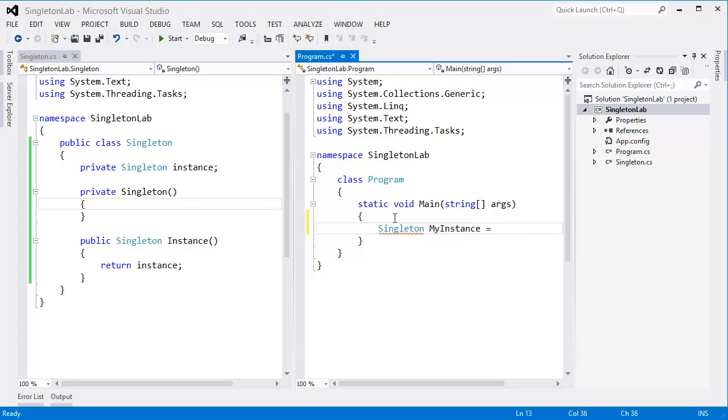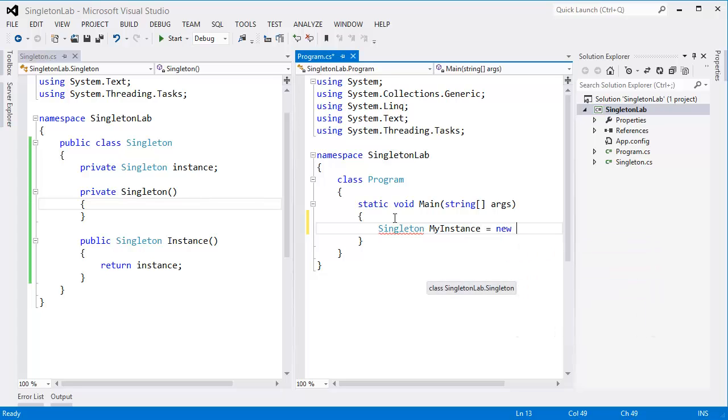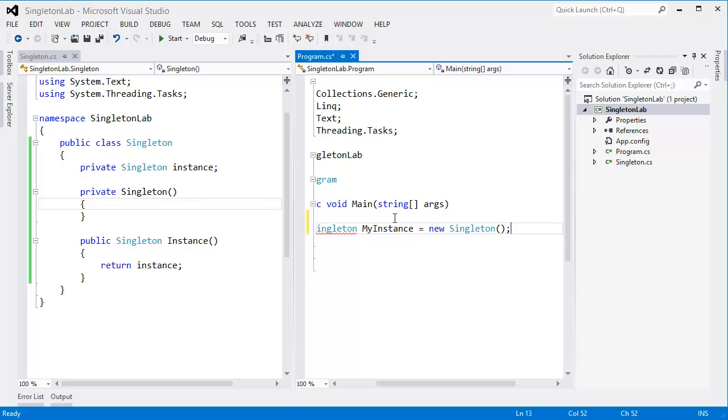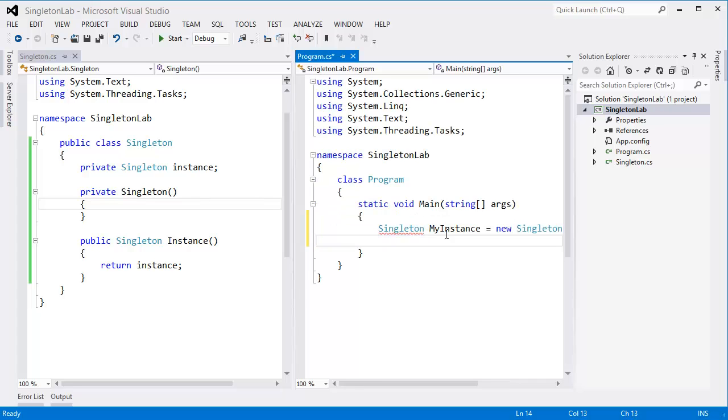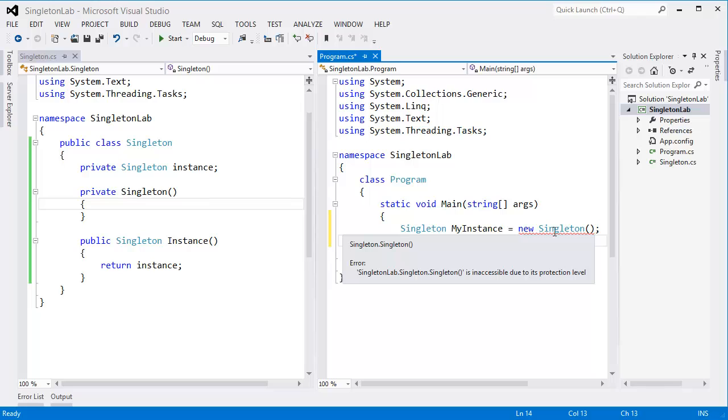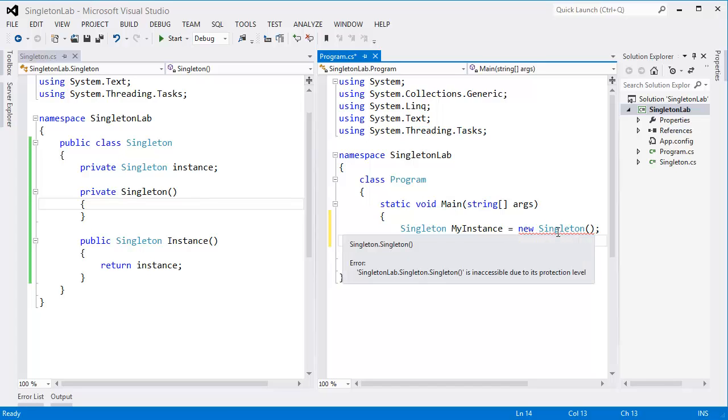instance equal new singleton. Now you can see singleton is inaccessible due to its protection level because here